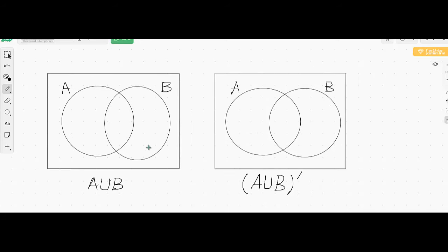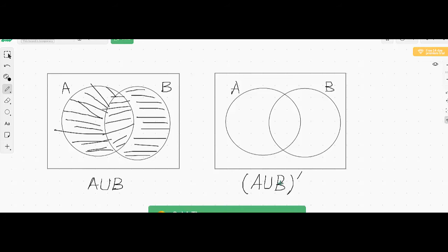The third concept is A union B, which means the area of A, the area of B, and the area common between A and B. A union B whole complement means the area outside of A union B — that region outside is A union B whole complement.